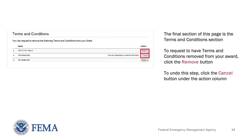The final section of this page is the Terms and Conditions section, where you can request to have Terms and Conditions removed from your award. To do this, you must click the Remove button located under the Action column. To undo this step, click the Cancel button under the Action column.